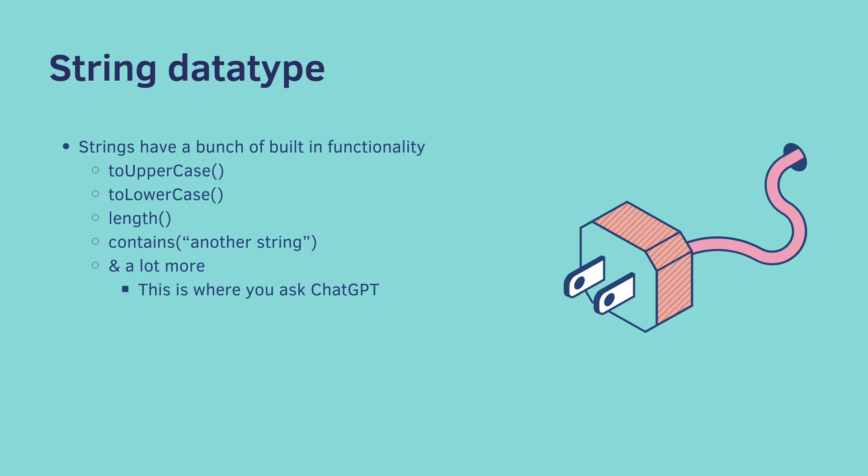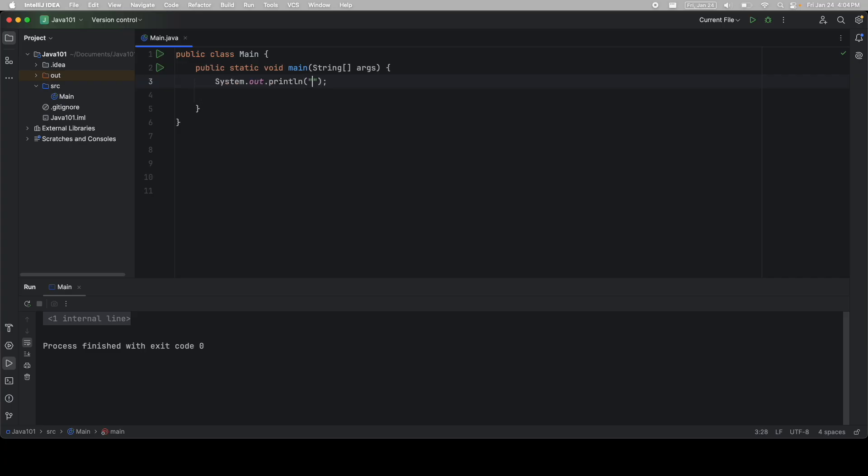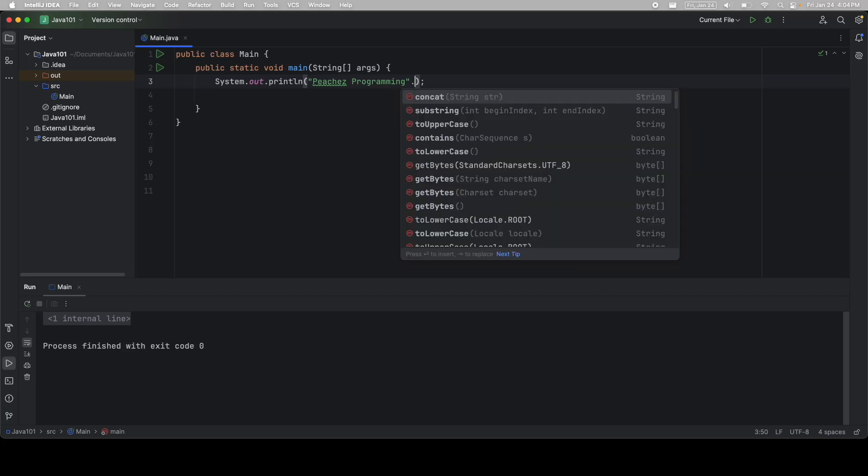So let's look through those examples we just went through. I'm just going to print out the string peaches programming. But at the end, I can use the dot operator. When you use the dot operator, or a period, this is telling Java, hey, I want to call a function, or Java calls them methods. So at the end of the string, I type dot. And you can see I get this drop-down list.